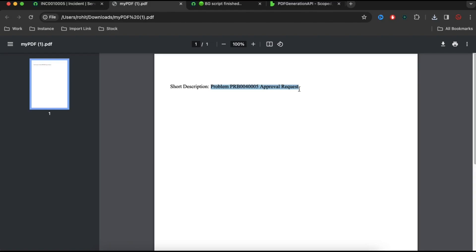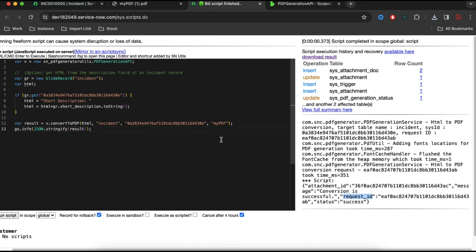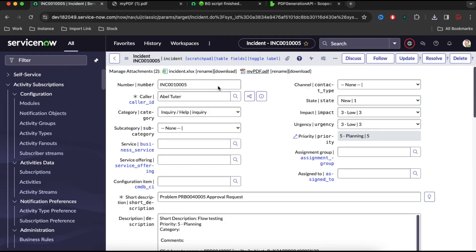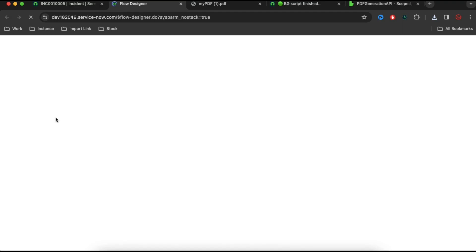Now, what I want actually is to create an incident, and then the moment the incident is resolved, it should attach this kind of document to the particular incident. How can I do that? I can go and create a business rule and put this code into it — it will generate a document for me and attach that. But the same thing I want to achieve through our Flow Designer, because this is not only for the incident — it could be implemented for change and other places. So I want to build it in the Flow Designer so that it can generate an attachment.